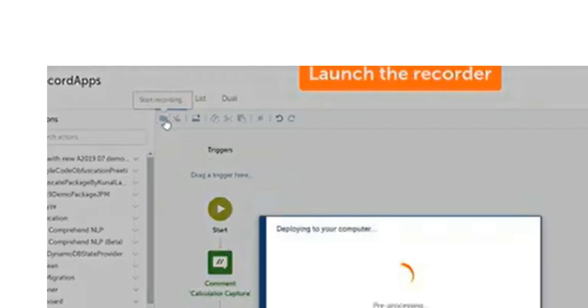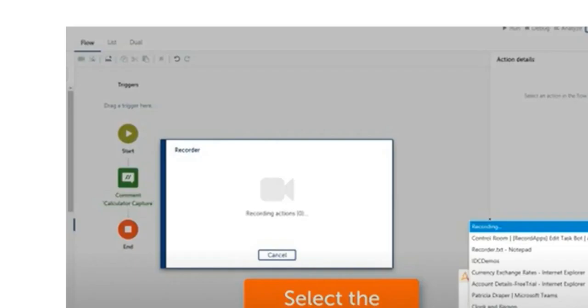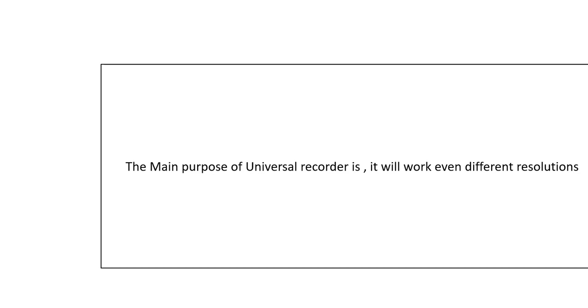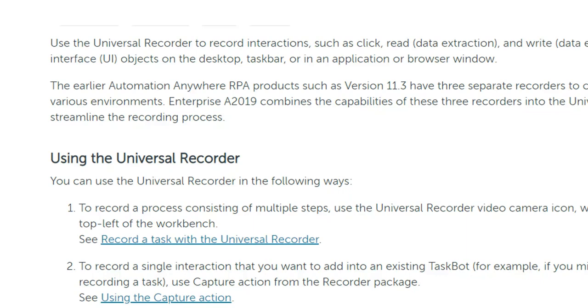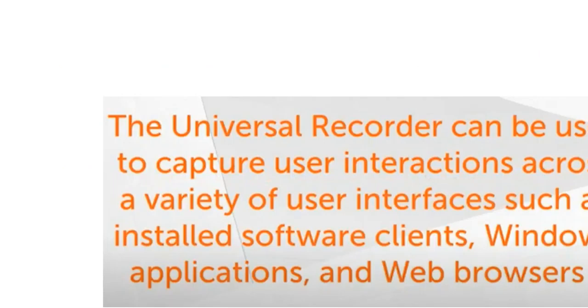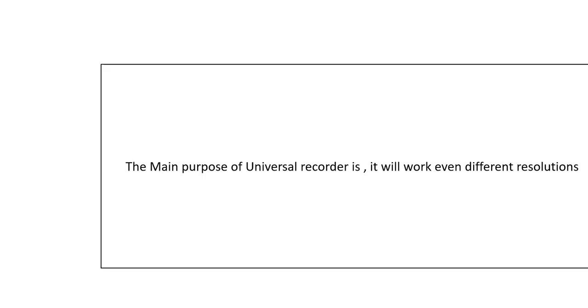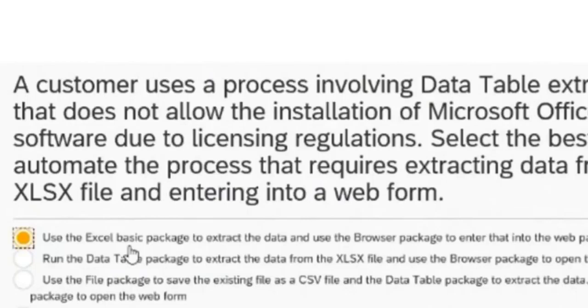The second question: A customer uses a process involving data table extraction that does not allow the installation of Microsoft Office due to licensing. The task is to select the best way to automate a process that requires extracting data from an XLS file and entering it into a web form. Microsoft Office is not allowed due to licensing regulations.